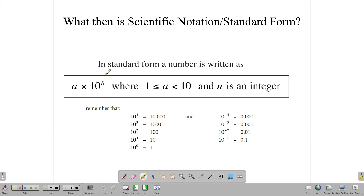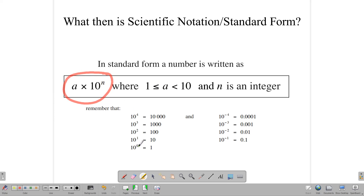When we talk about scientific notation or standard form, we mean writing a number in the form a times 10 to the n, where a is restricted to a number from 1 to 9-point-something — it has to be within the range from 1 up to but not including 10. And n is an integer, meaning negative or positive whole numbers. Powers of 10 include 10 to the 0, 10 to the 1, 10 to the 4 (which equals 10,000), as well as 10 to the negative 1, 10 to the negative 4, etc. A negative power doesn't mean a negative number — it means the result is actually a fraction.